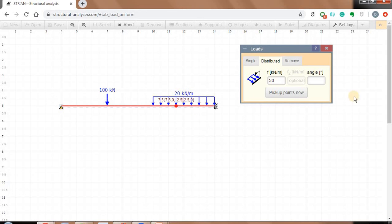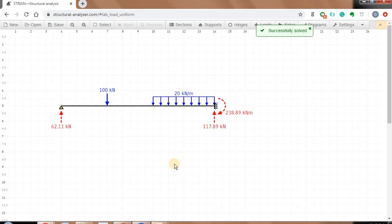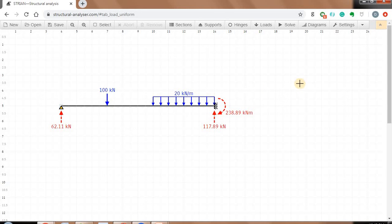Close the dialog — that's it, your beam has been modeled. You just have to click on solve. You will quickly get the reactions. Since the pin support gives only one reaction and the fixed support gives one reaction and one moment, this is a very quick way to get the values.